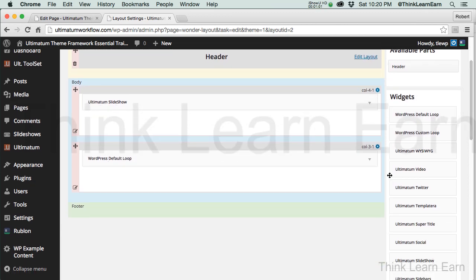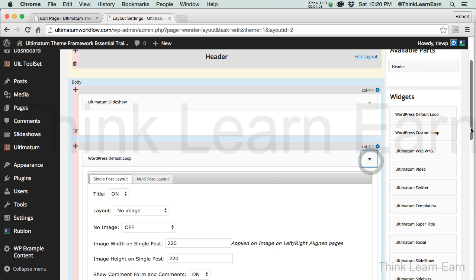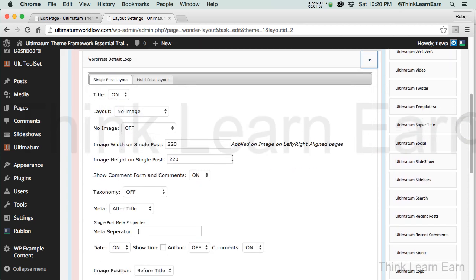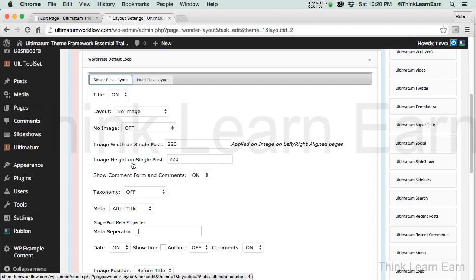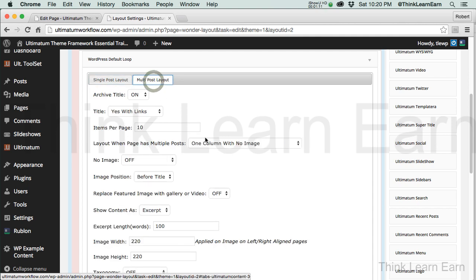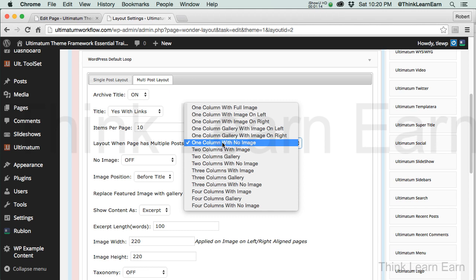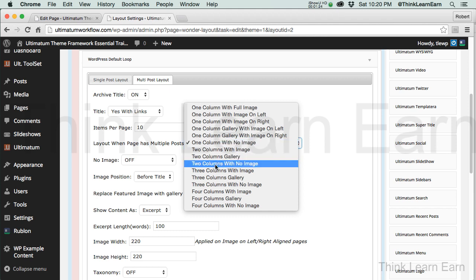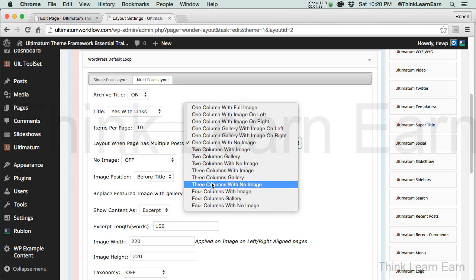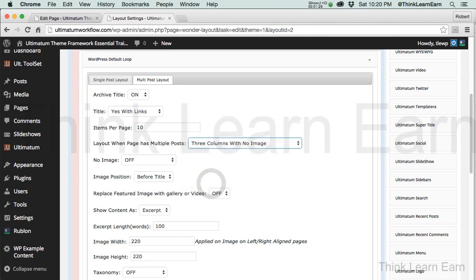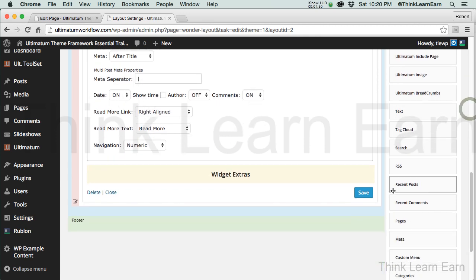So, WordPress default loop. Obviously if it's a single page, I'm just going to see the single page layout. But under multiple, what I can now do is switch just the columns — how cool is this? Now we're going to talk about images as the course progresses, but I just want you to walk before you can run. So let's go ahead and make this three columns with no image.